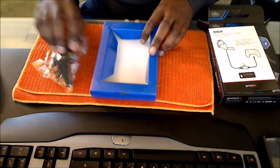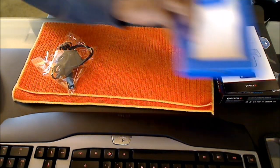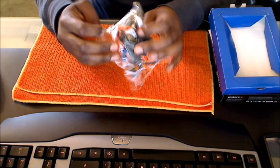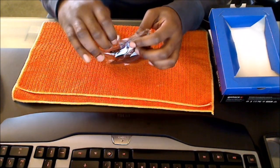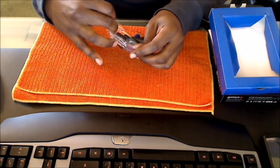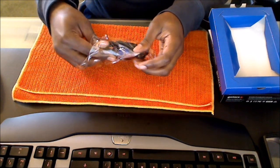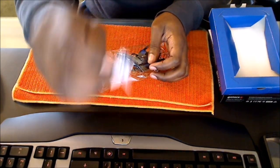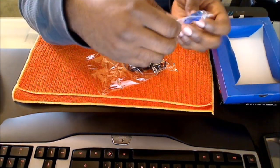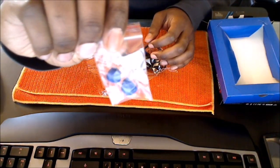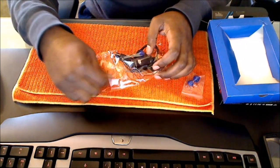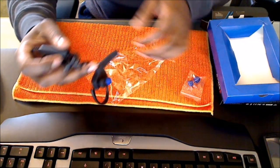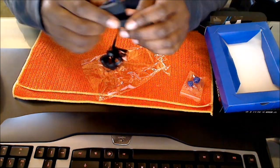Here we have it, nothing else is in the box. Set that to the side. Come with some extra replaceable earbuds that you can use.